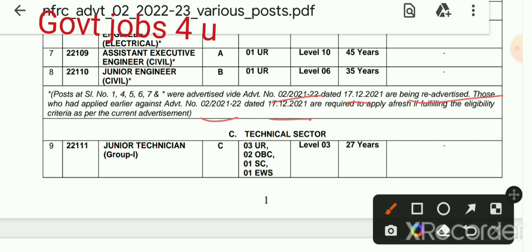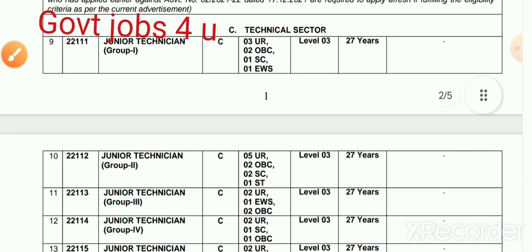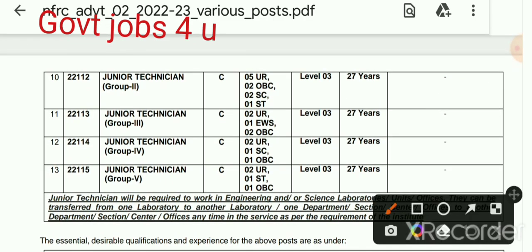Now we are in the technical sector where there are various posts. Junior Technician is one post. General Category is one post. OBC is also one post. Senior Technician is also a post.